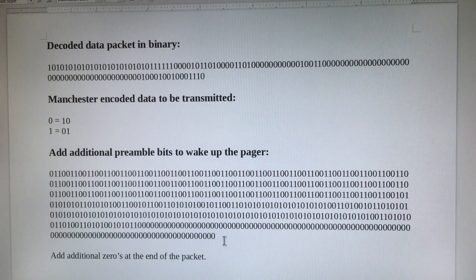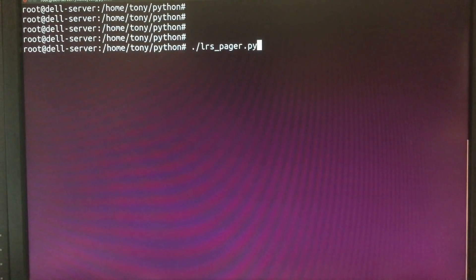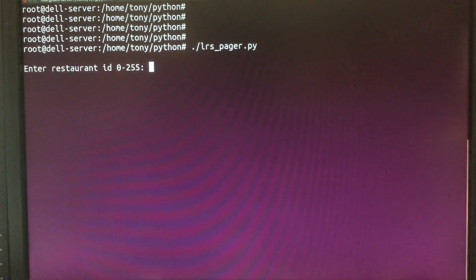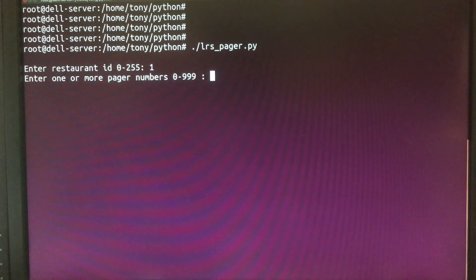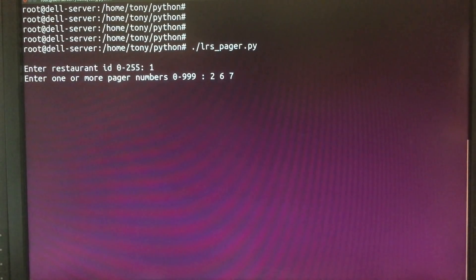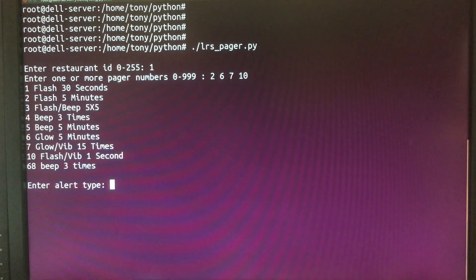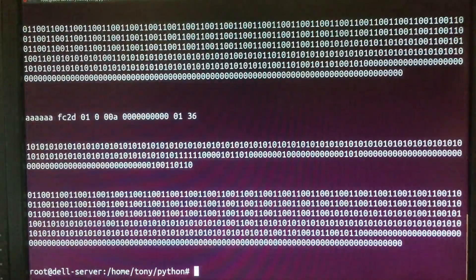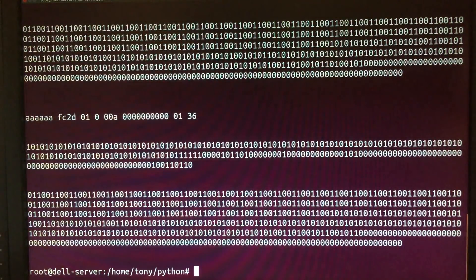I wrote a Python program that generates the Manchester data packets. Here I enter the restaurant number and the pagers — 2, 6, 7, and 10 — and I will make them flash for 30 seconds. The data file has been written.